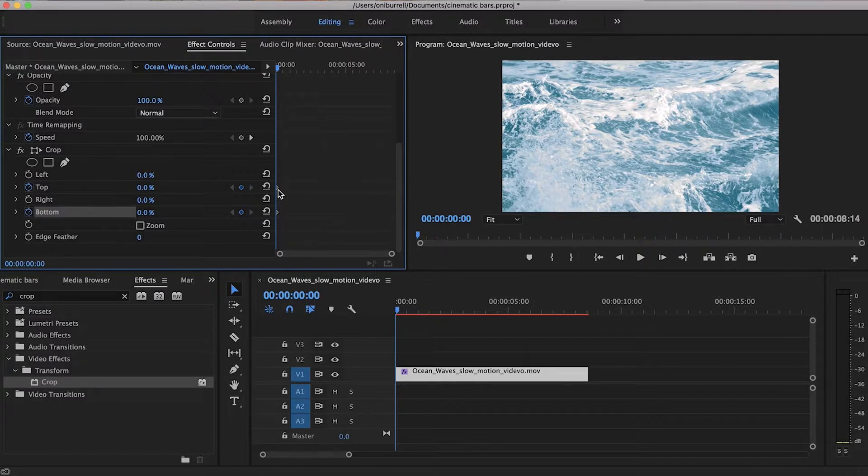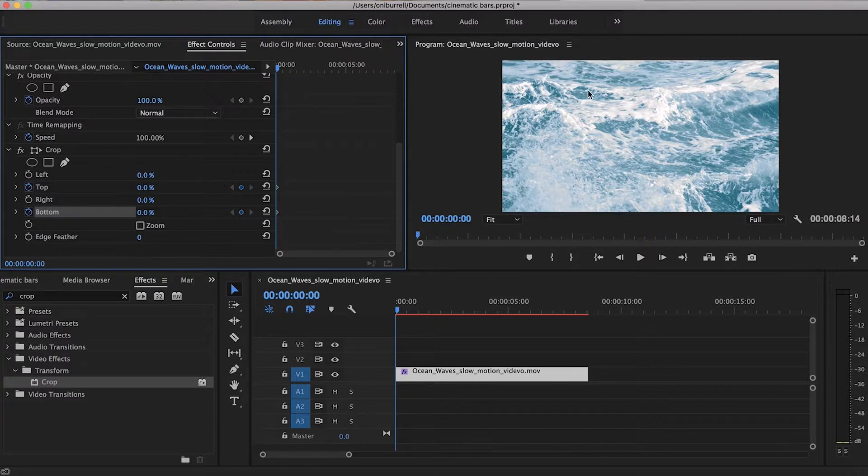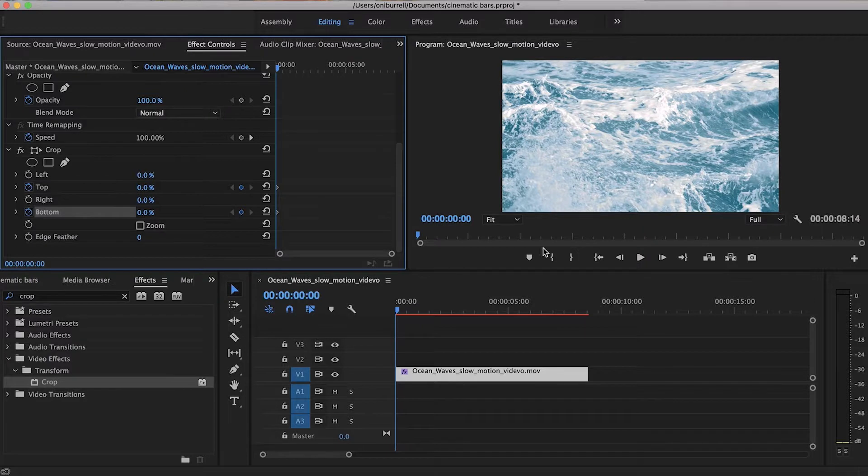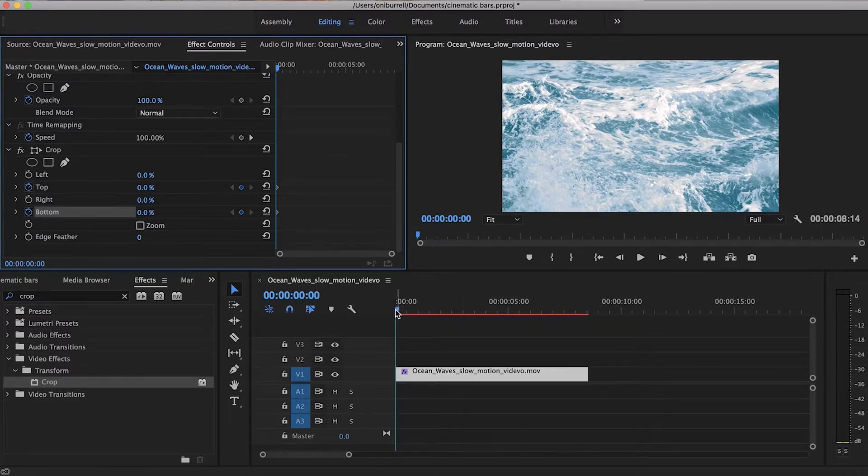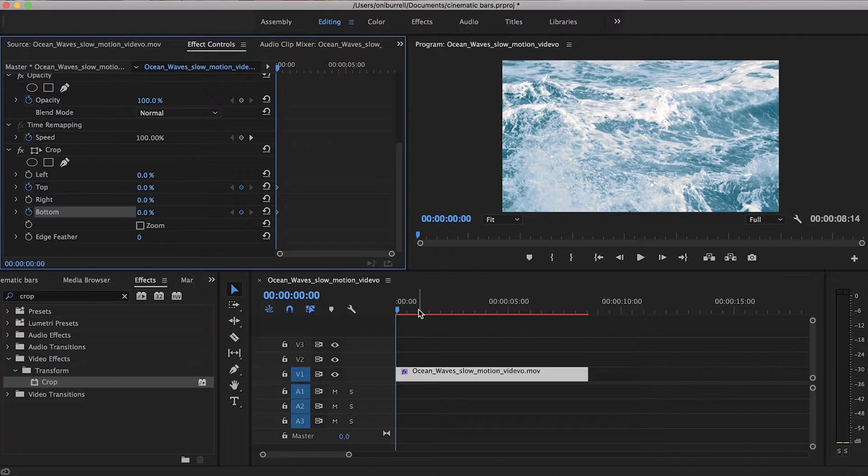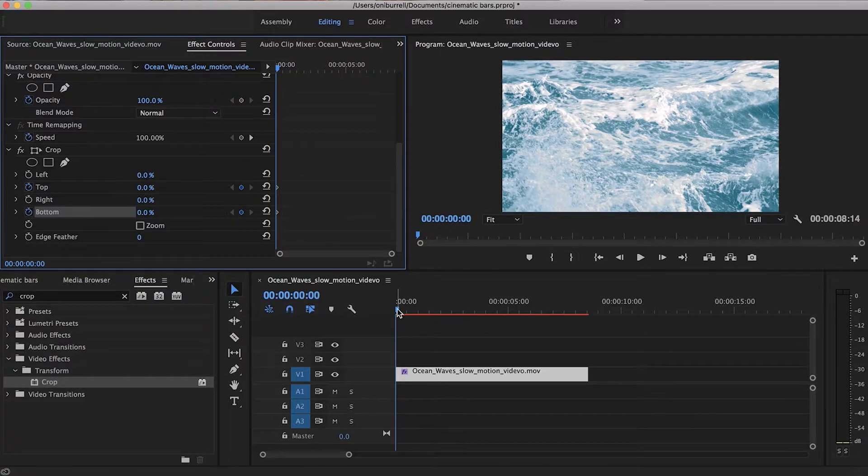Okay so now that we have zero percent for top and bottom, you'll notice that our clip is completely back just the way it was when we imported it. That's not okay, so what we're going to do is scroll all the way to the end of our clip.